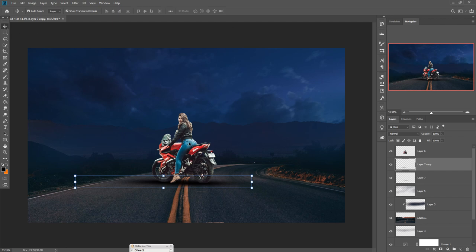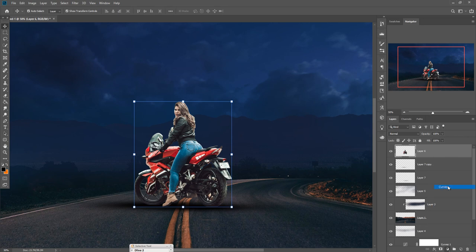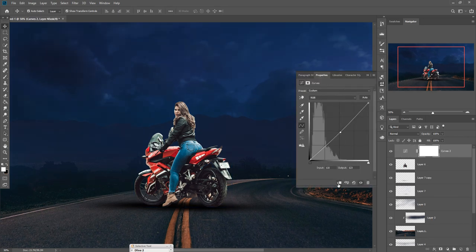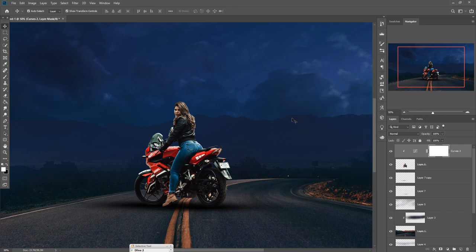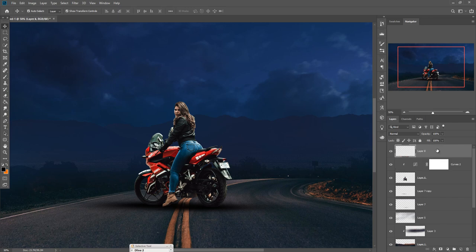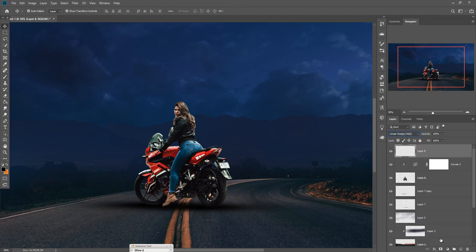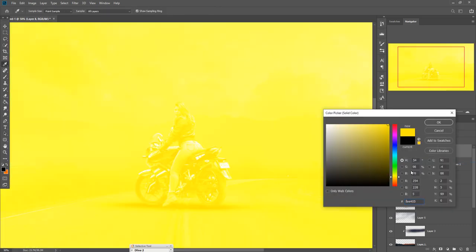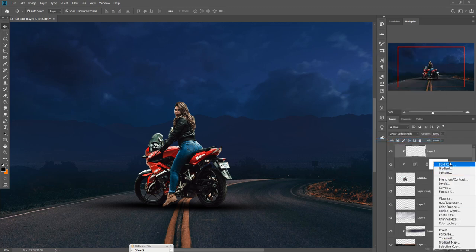Now we can see the bike looks more original. Go to Adjustment Layer, take Curves and adjust the curve. Then take a blank layer, put the Adjustment Layer, and use Dodge. Then add a Solid Color with a Clipping Mask and select the color.